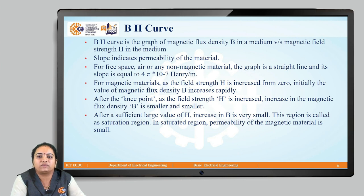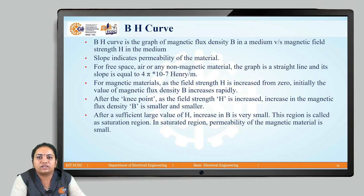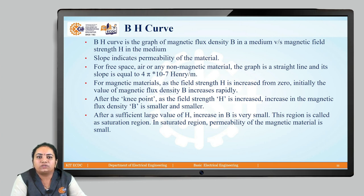Next, we will discuss the BH curve — the relation between magnetic flux density and magnetizing force. The BH curve is a graph of magnetic flux density B versus magnetic field strength H in a particular medium. The slope of the BH curve indicates the permeability of the material, which is mu. For free space, vacuum, air, or any non-magnetic material, the graph is a straight line with a constant slope given by mu 0, whose value is 4π × 10⁻⁷ henry per meter.